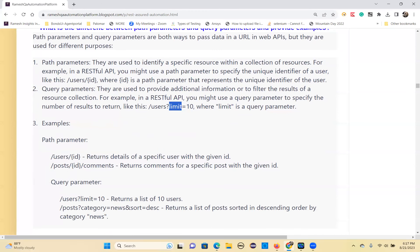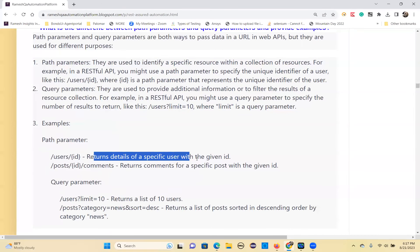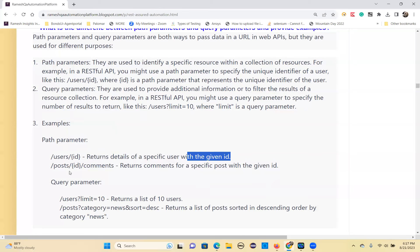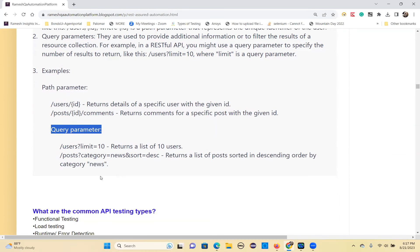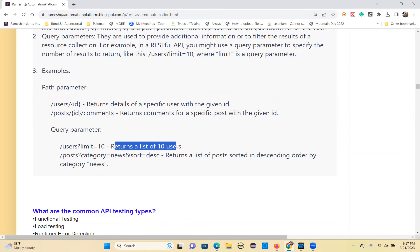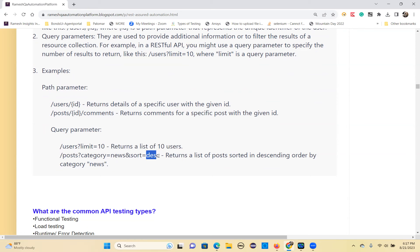An example of a path parameter: slash users slash id — returns details of a specific user with the given ID. Another example: slash posts slash id slash comments — returns comments for a specific post. A query parameter example: slash users question mark limit equals 10 returns a list of 10 users. Slash posts question mark category equals news, sort descending.